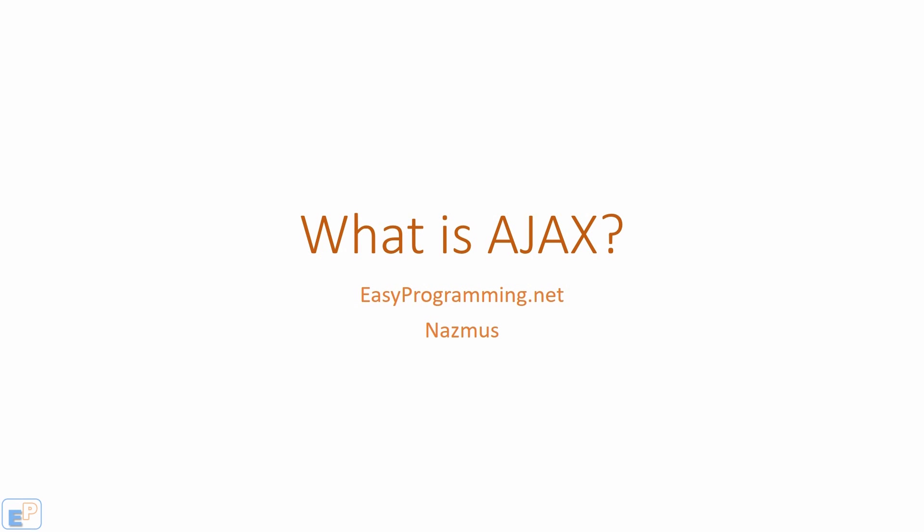Hey there! Welcome to the 46th easy JavaScript tutorial part of easyprogramming.net. I want to give you a brief introduction to what Ajax is.